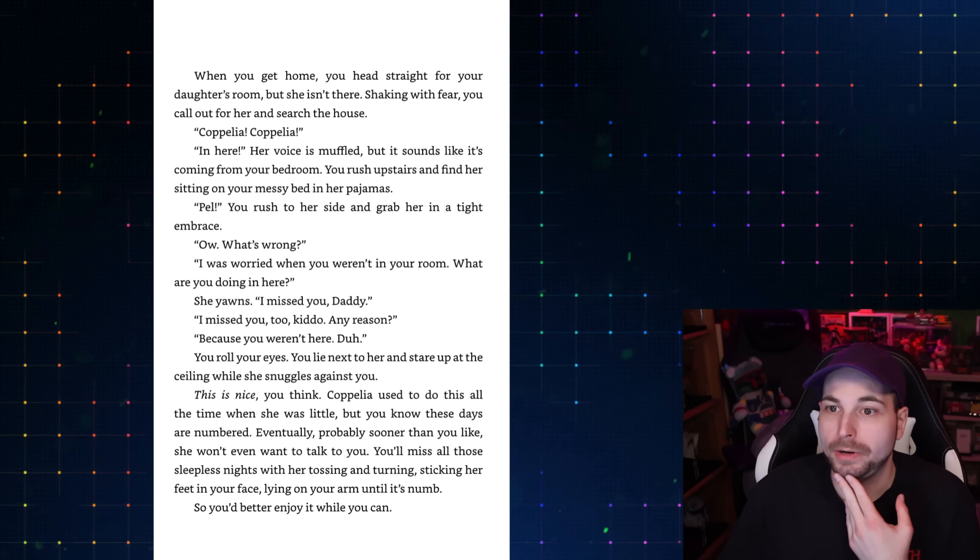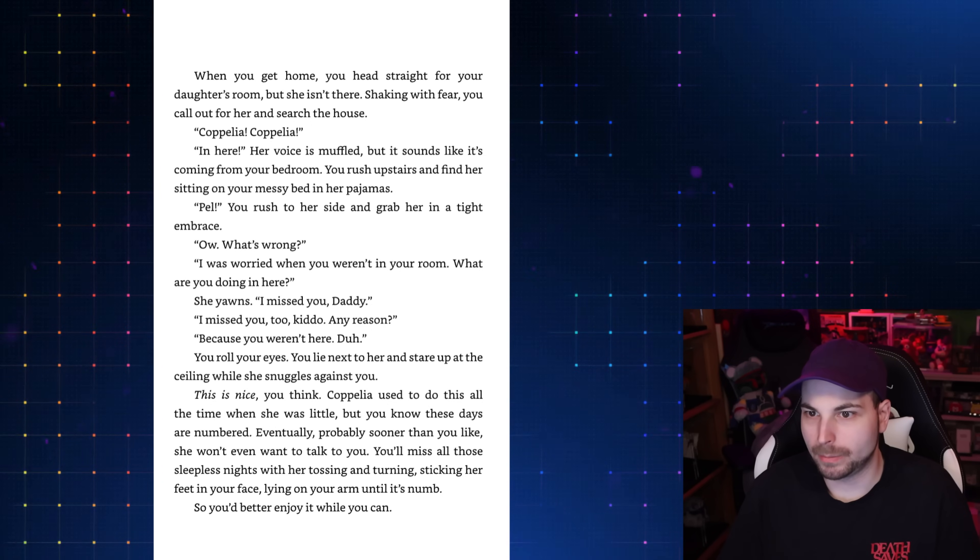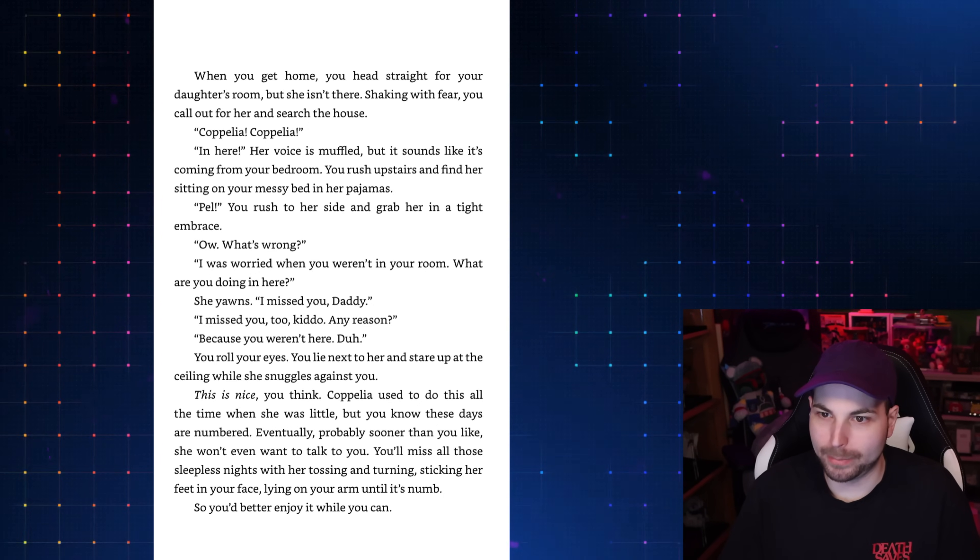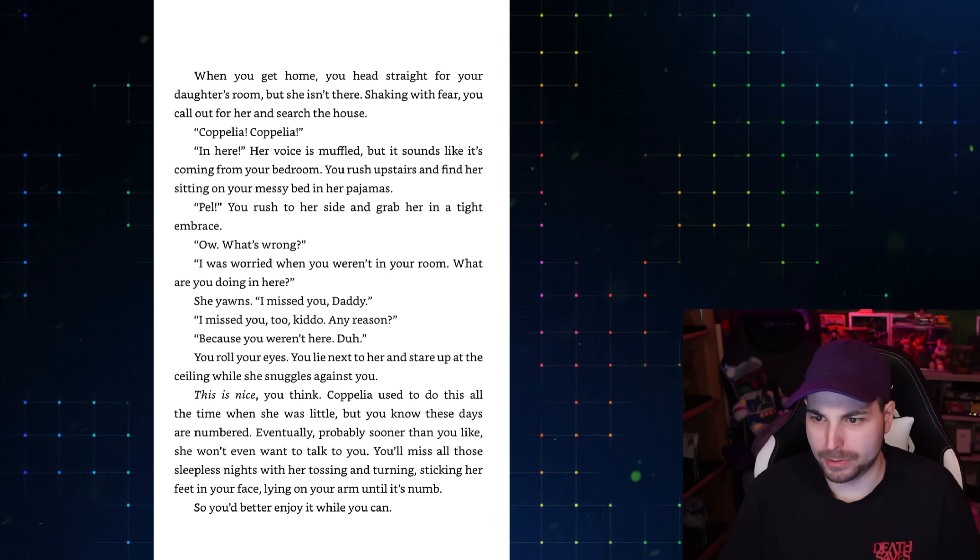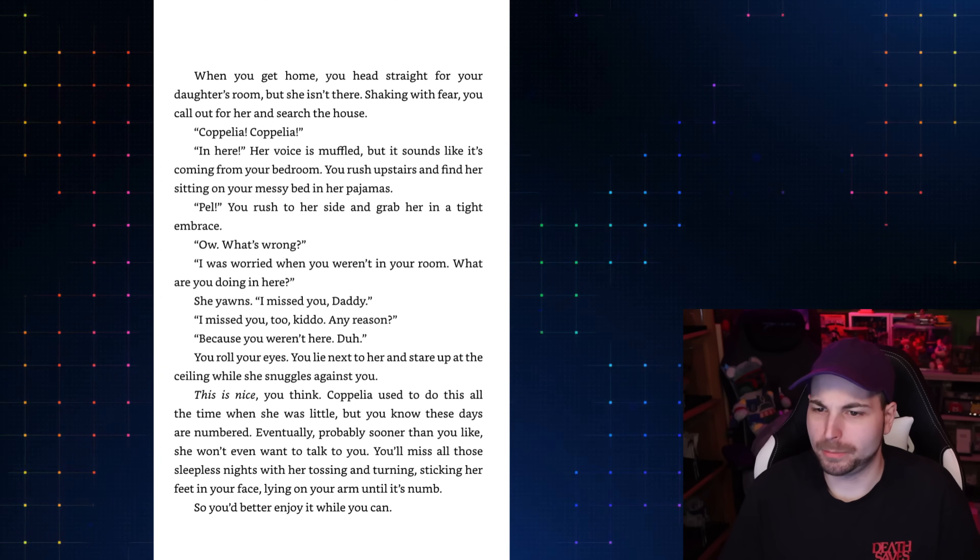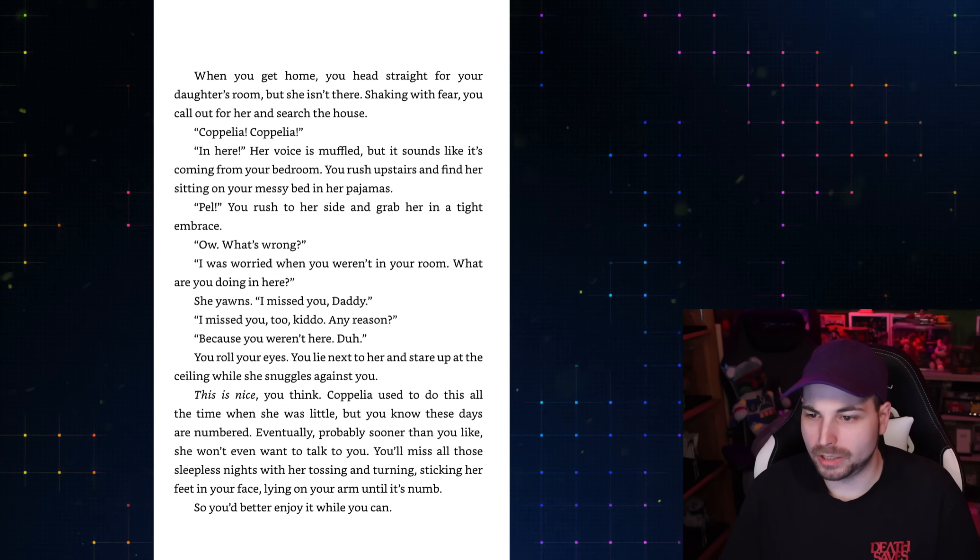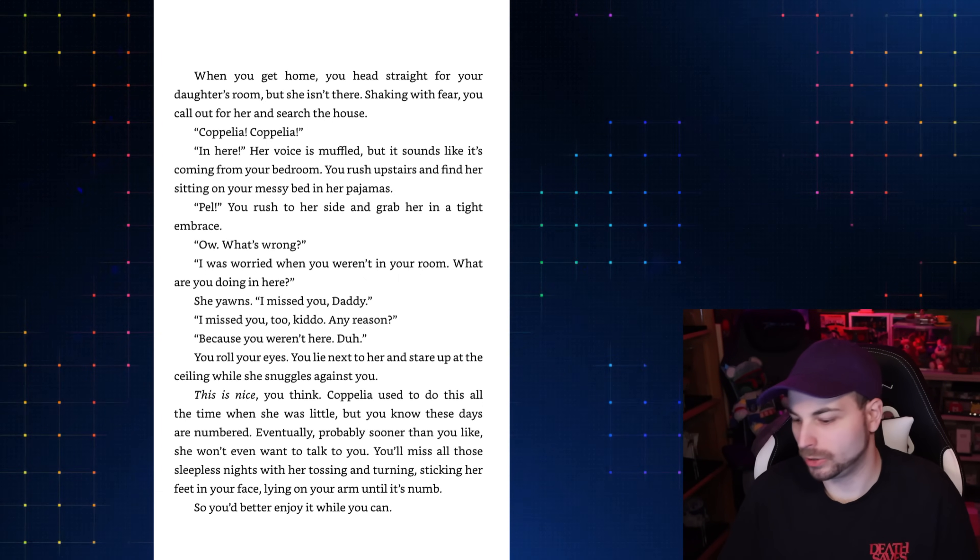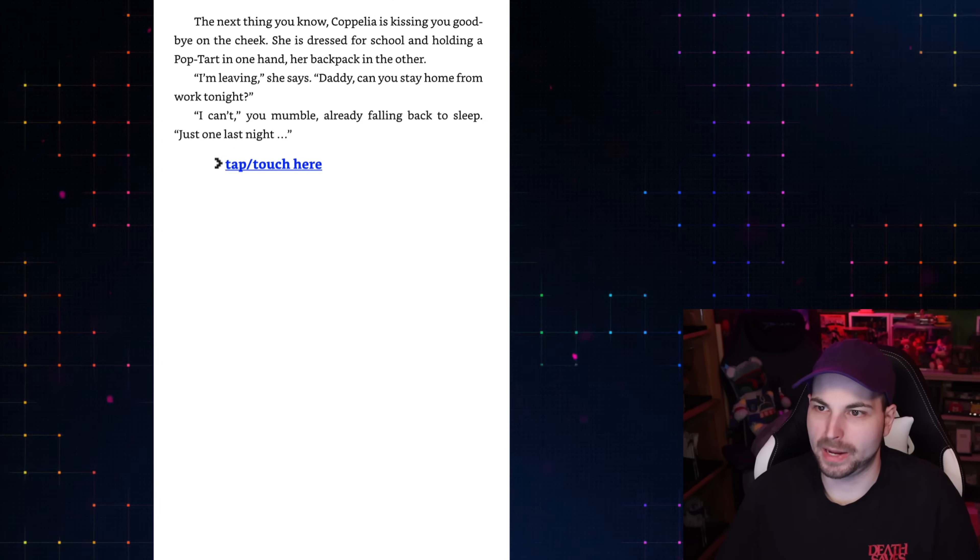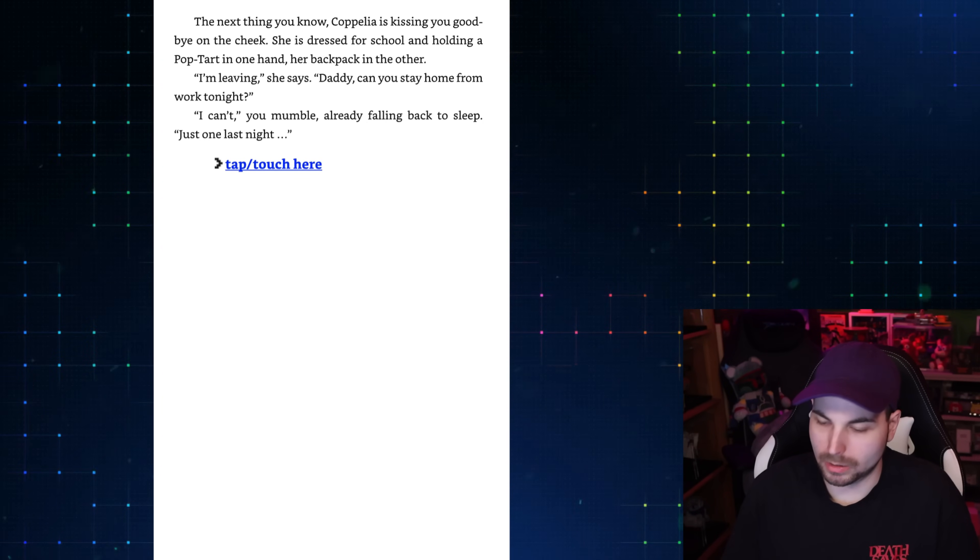When you get home, you head straight for your daughter's room, but she isn't there. Shaking with fear, you call out for her and search the house. Coppelia? In here! Her voice is muffled, but it sounds like it's coming from your bedroom. You rush upstairs and find her sitting on your messy bed in her pajamas. Pell! You rush to her side and grab her in a tight embrace. I was worried when you weren't in your room. What are you doing here? I missed you, Daddy. I missed you too, kiddo. You lie next to her and stare up at the ceiling while she snuggles against you. This is nice, you think. Coppelia used to do this all the time when she was little. The next thing you know, Coppelia is kissing you goodbye on the cheek. She's dressed for school. Daddy, can you stay home from work today? I can't, you mumble. Just one last night.